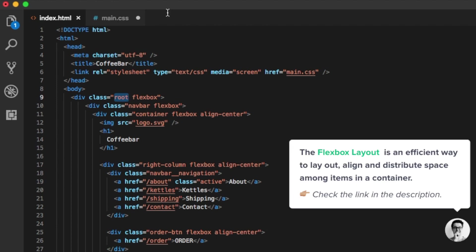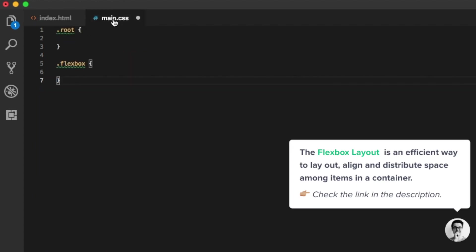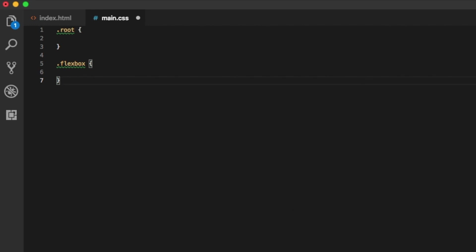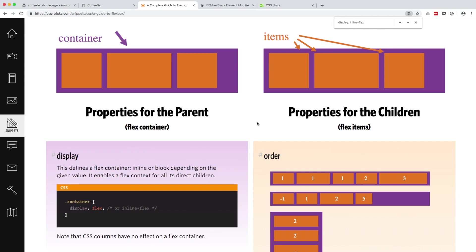So what actually is Flexbox? Well, Flexbox is an efficient way to do layout and align space amongst items in a container. A flex container expands items to fill available free space or shrinks them, but it prevents them to overflow. So this square wouldn't overflow over this one.